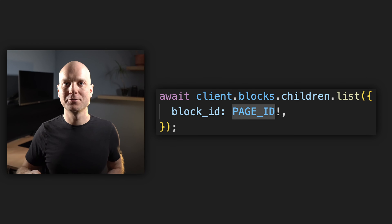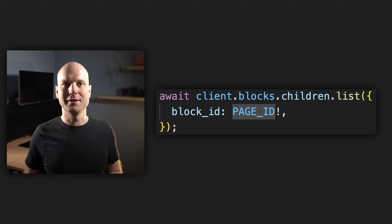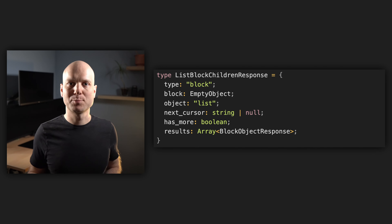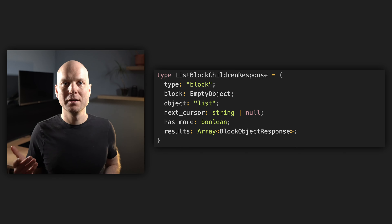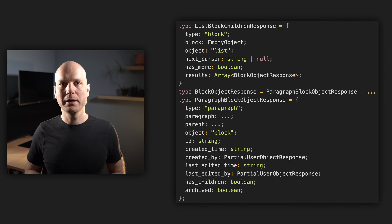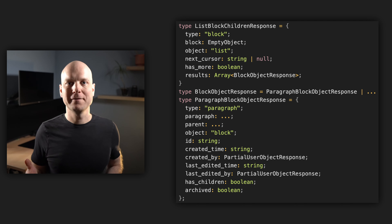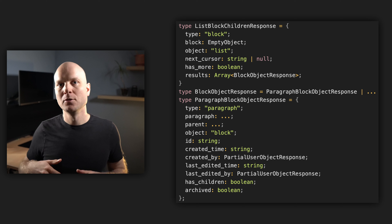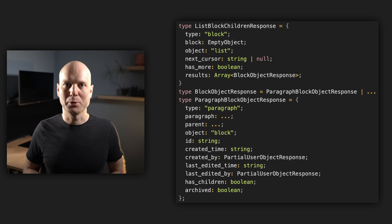But what's missing from this page? The content. If we want to get the page's child blocks, we will have to send a separate request. For this we can call the blocks.children.list method on the client, where the block ID is our page ID. This API is paginated, which is reflected in the response type — we have the next_cursor and has_more properties. The results contain an array of our blocks. There are many block types, for example a paragraph, which has some content and meta properties as well.